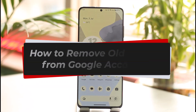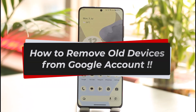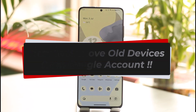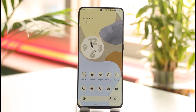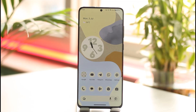How to remove all the devices from a Google account. Hi everyone, welcome back to our channel. In this video, I'll guide you on how you can remove all the devices from your Google account, so make sure to watch the video till the end.